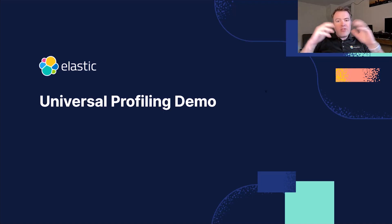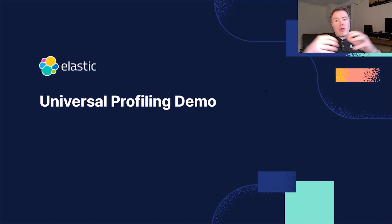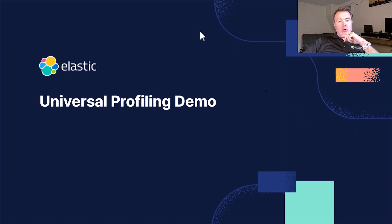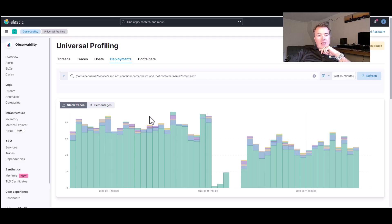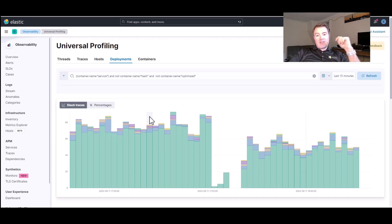Today, I'm going to demonstrate the Universal Profiling solution to you. So, let's have a quick look at Universal Profiling. Over here, I've got Universal Profiling up and running in my Elastic environment.